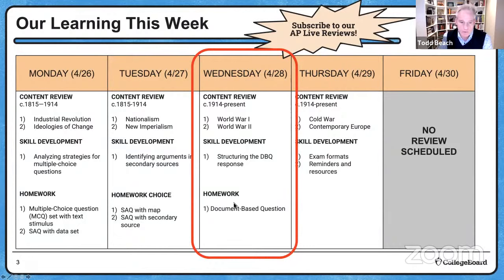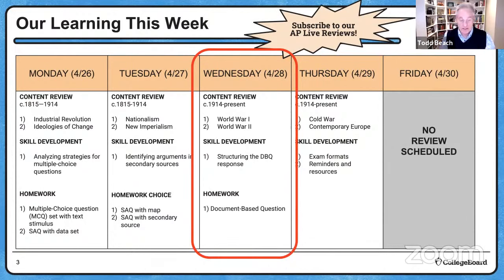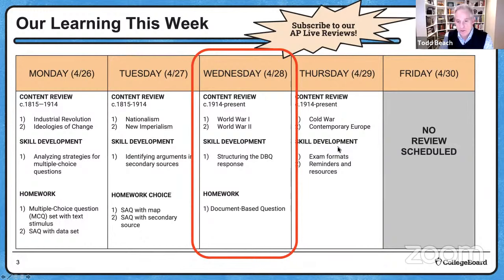In your homework, we're going to give you a full DBQ. The best way to figure out how to get this done in time is to sit down and practice with that structure — that will help you more than anything. Tomorrow, we will finish up with the Cold War and Contemporary Europe, and a lot of you have been asking for the differences between the formats and reminders, so we will do that as well tomorrow.